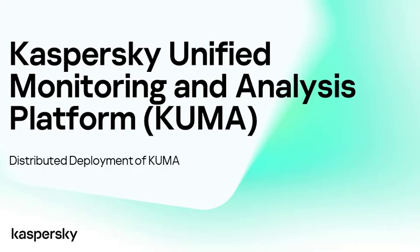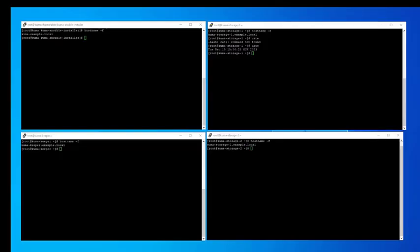Hello ladies and gentlemen and welcome to the series on Kaspersky Unified Monitoring and Analysis Platform. This is the 10th entry and we are primarily going to speak about distributed configuration and distributed deployment of this particular platform.